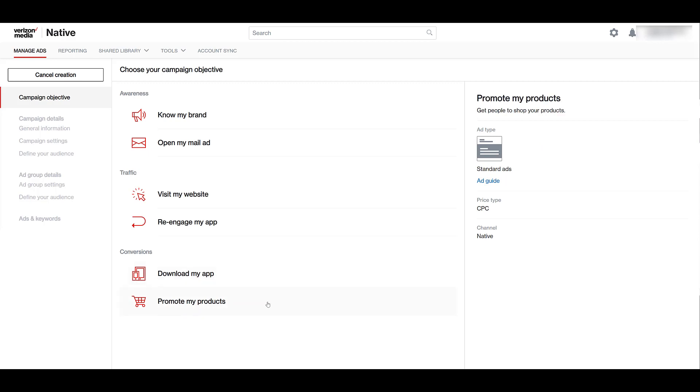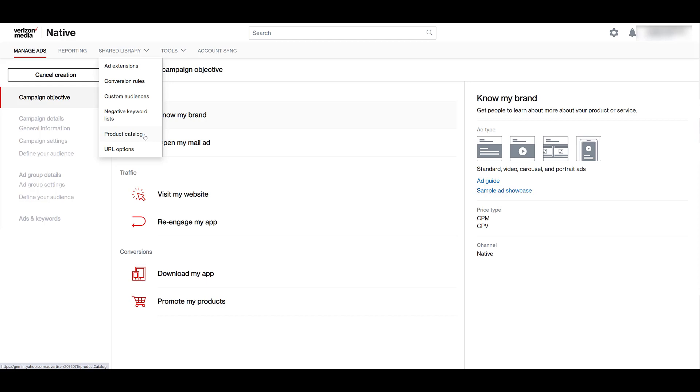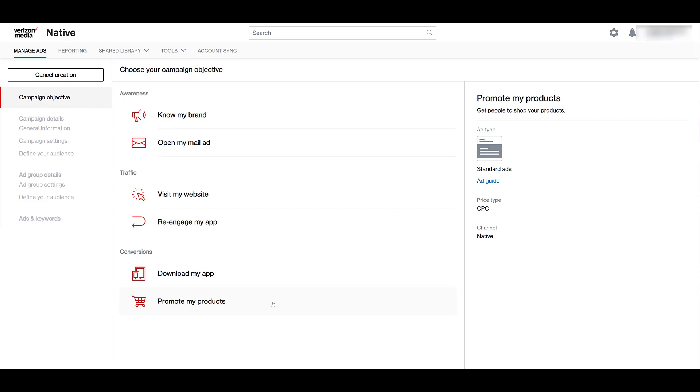And then the second one under conversions is going to be promote my products. And this is purely going to be from the e-commerce standpoint. If I choose this campaign objective, it's going to ask me to upload my feed. Understand that there are other companies out there that could have products that really aren't truly e-commerce, but your ads will not be able to run for this campaign objective until you upload a feed. And to upload your feed, you need to go to shared library and there you'll have instructions to do a product catalog. Then we see you only get the standard ad format with a cost per click price type.